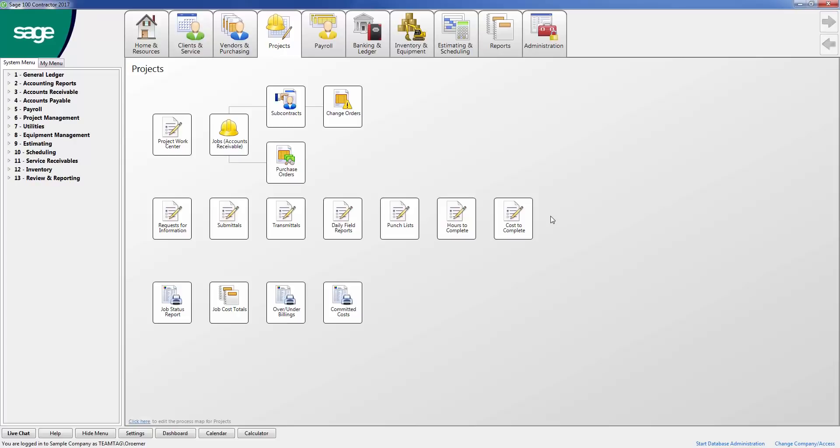Each user can adjust which activity centers they see when logged into the software, and can customize the look of each activity center by adding, removing, or rearranging icons. This way the user can only see the icons and system resources that they need. This feature is really helpful to new users of the software and can help them easily navigate through the database.